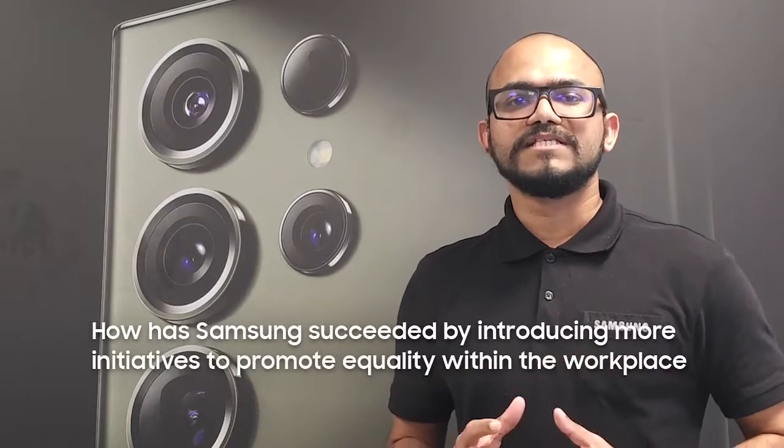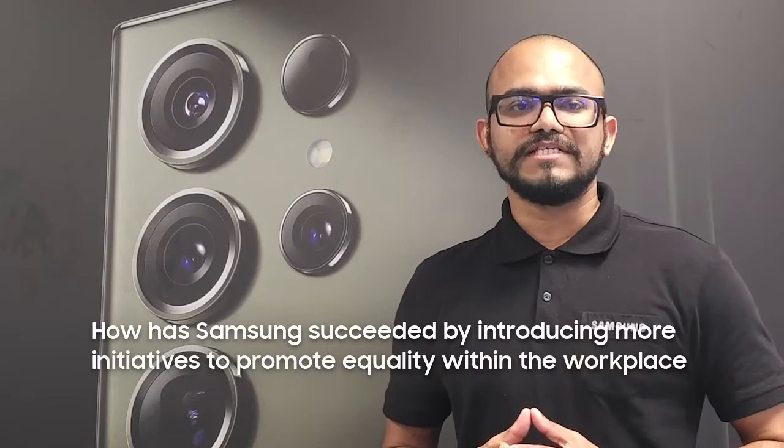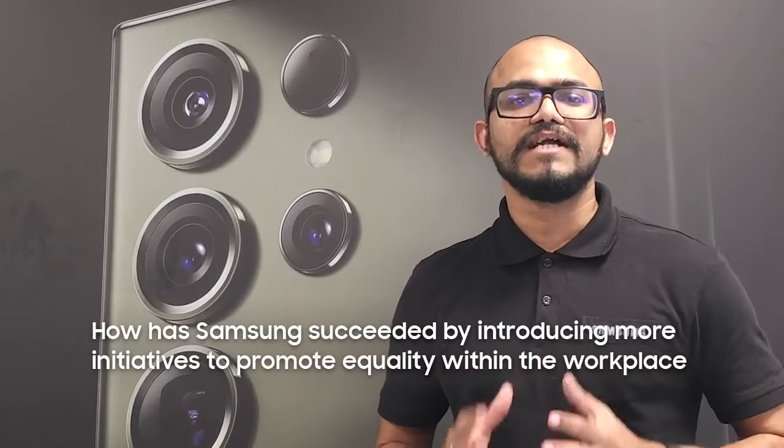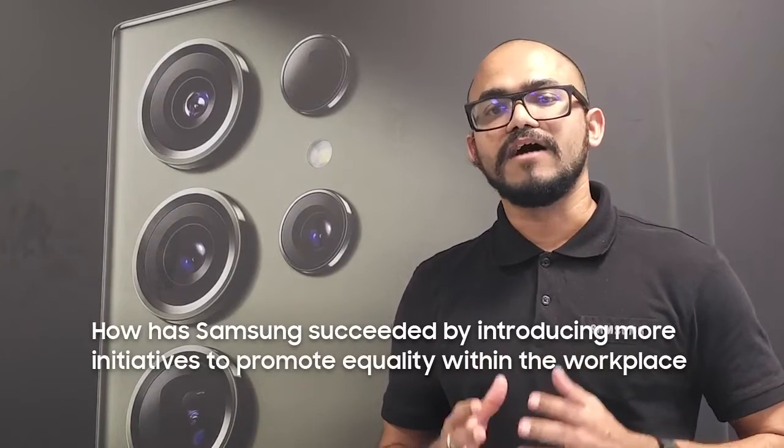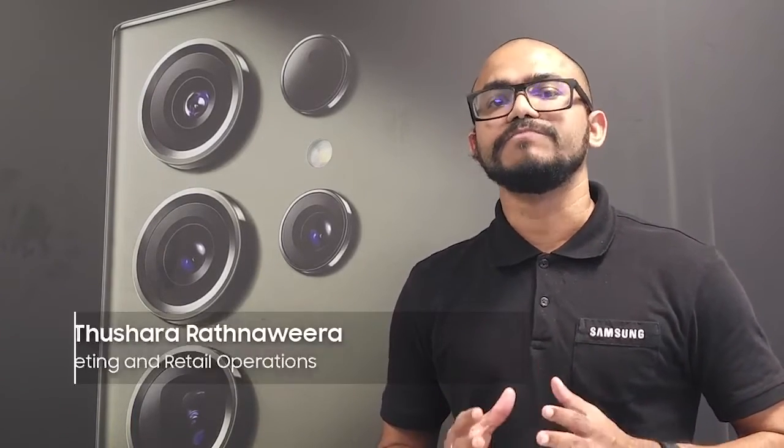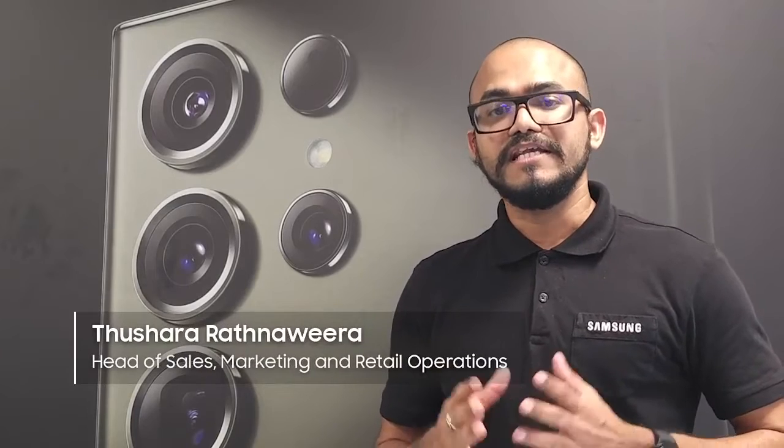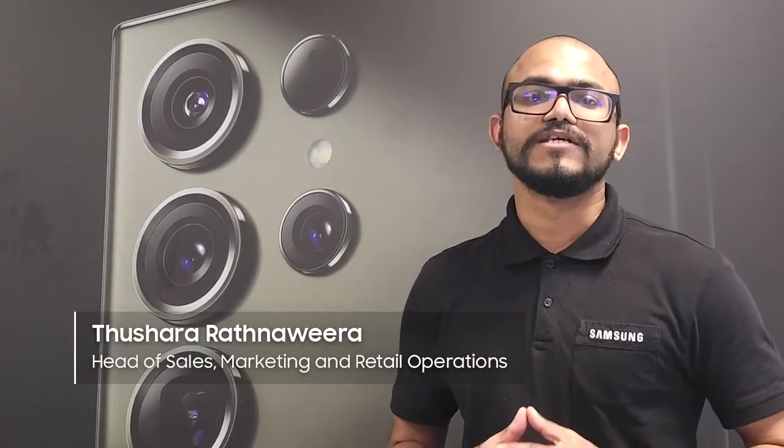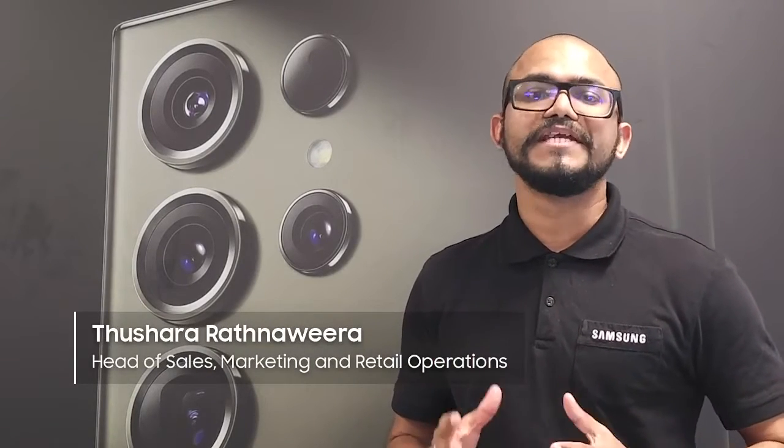Samsung's emphasis on gender diversity and inclusivity has resulted in an upsurge of women in leadership positions, leading the charge in innovation and growth within the tech industry. Women at Samsung are revolutionizing product development, marketing, and customer service, overcoming obstacles and making meaningful contributions that have propelled Samsung's success.